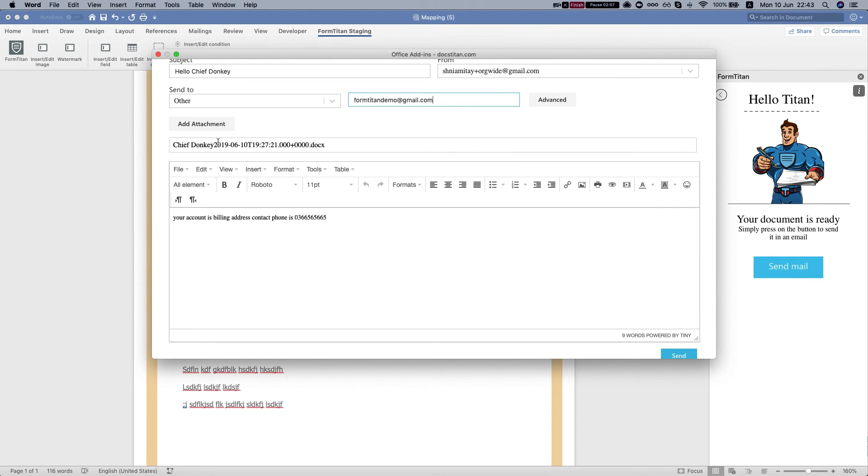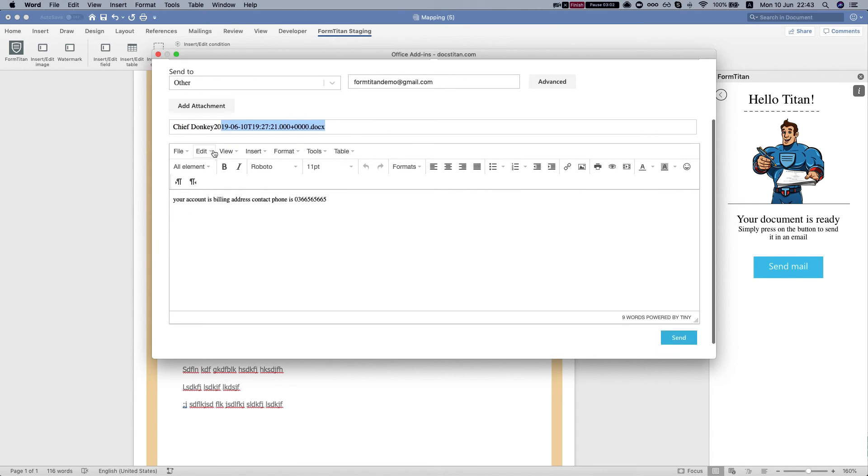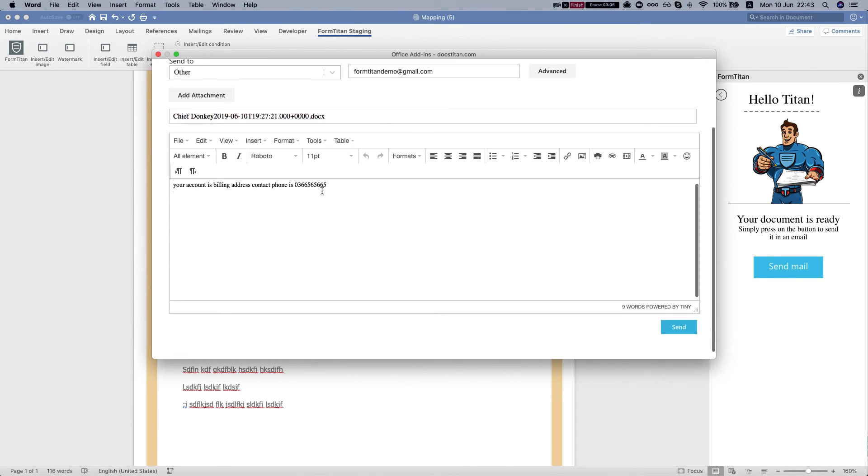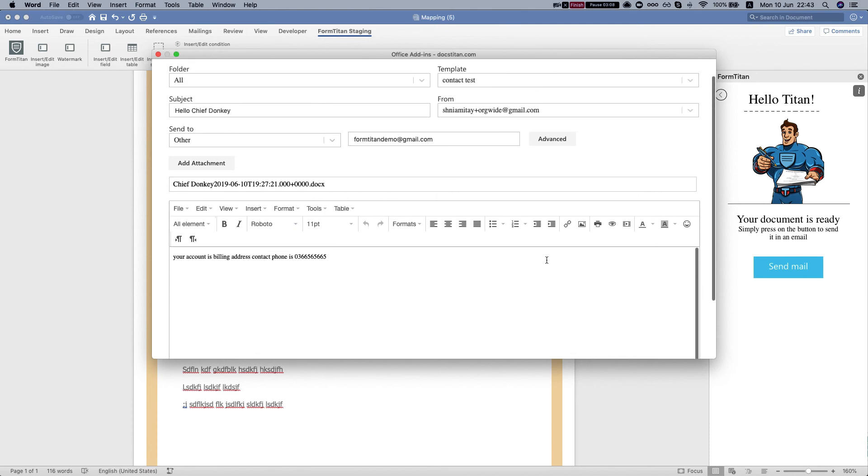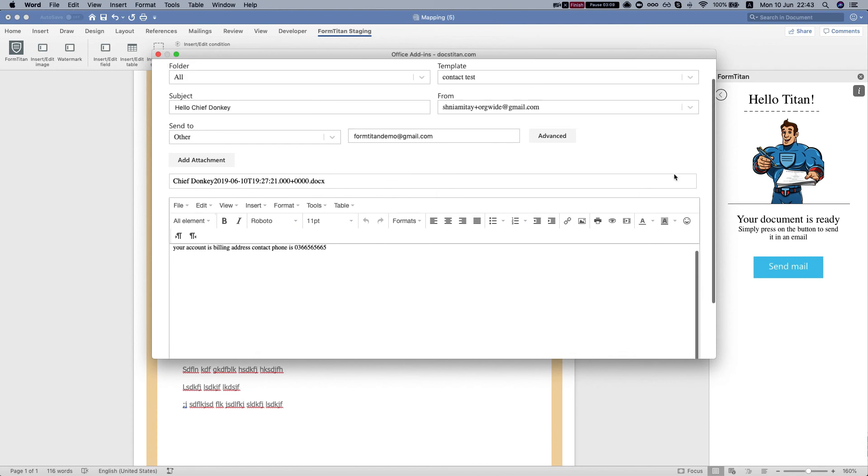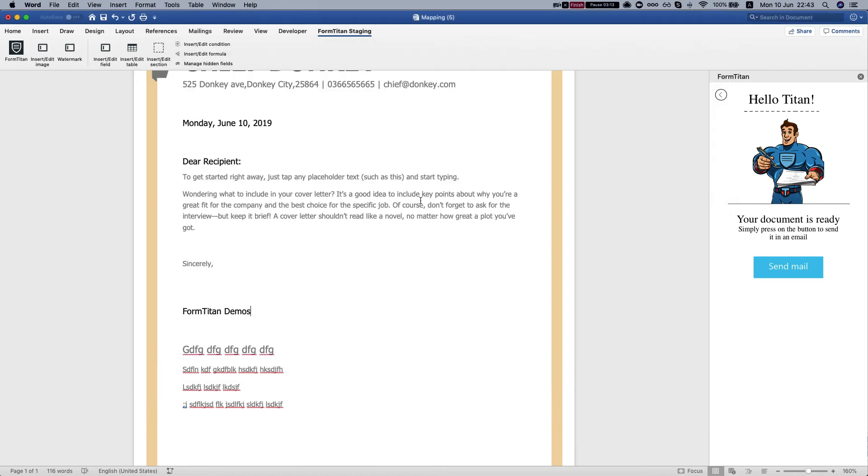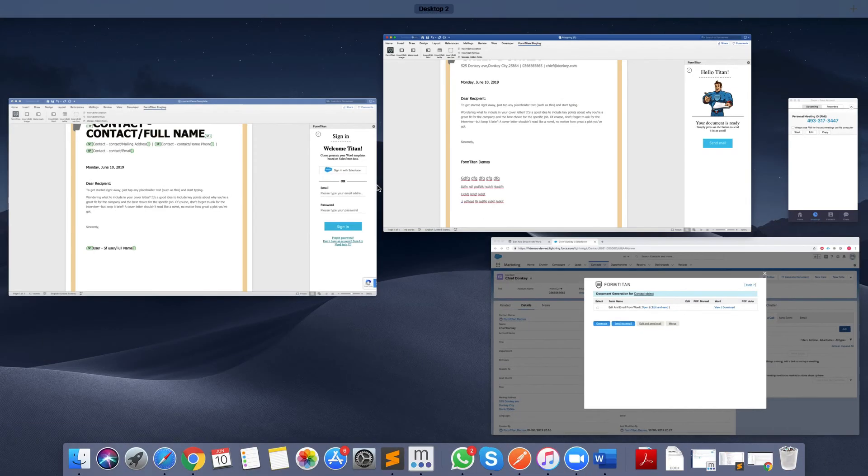We can see that the file name came dynamically from what we set, so it's the contact name and timestamp. We're just gonna hit send. All right, let's take a look at our email.